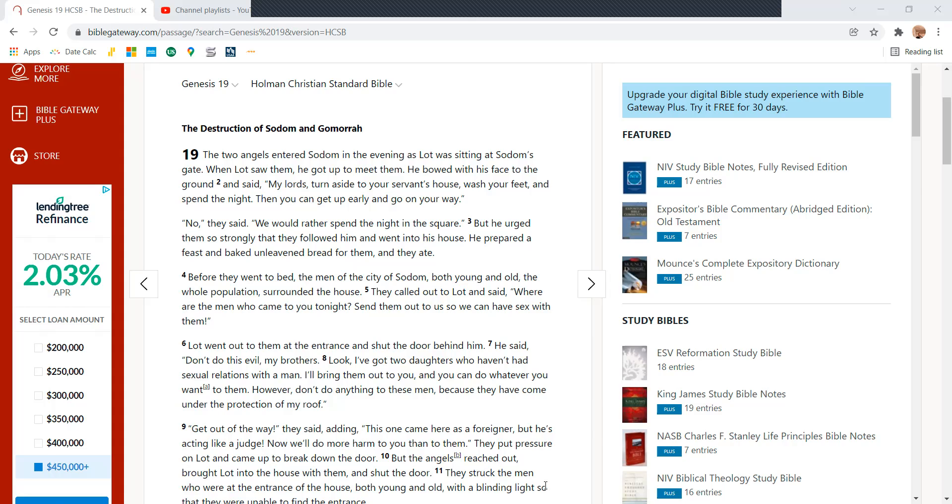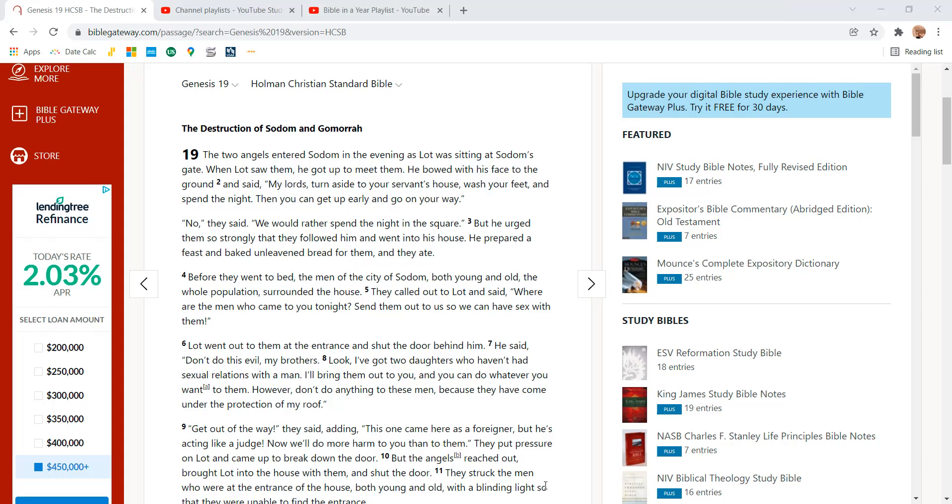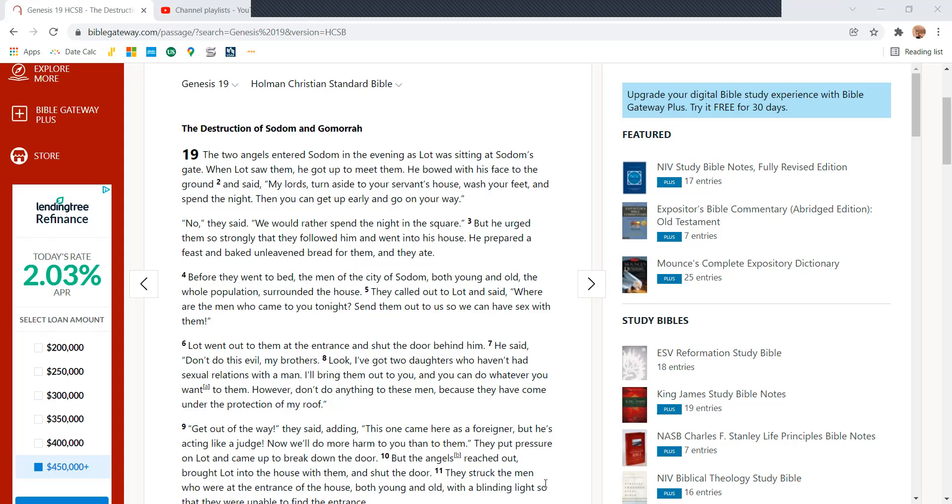The two angels entered Sodom in the evening as Lot was sitting at Sodom's gate. Then Lot saw them. He got up to meet them. He bowed with his face to the ground and he said, My lords, turn aside to your servant's house, wash your feet, and spend the night. Then you can get up early and go on your way.